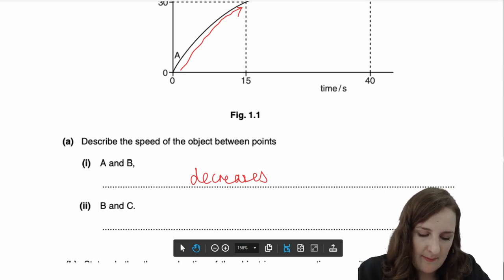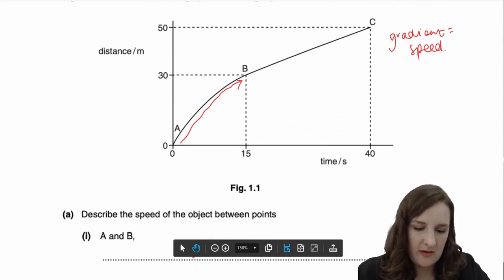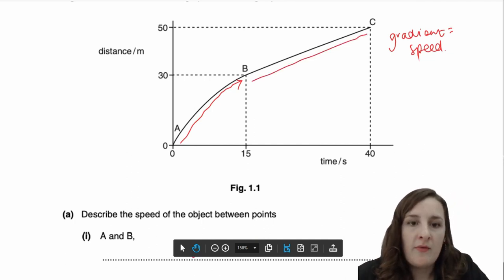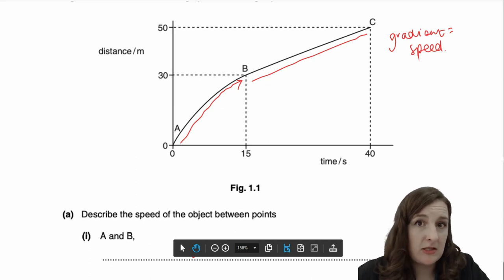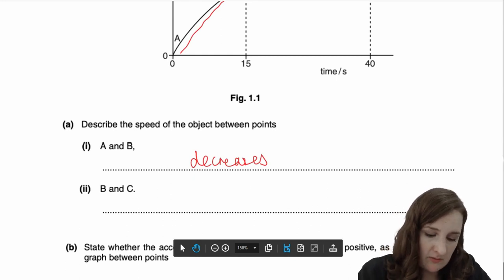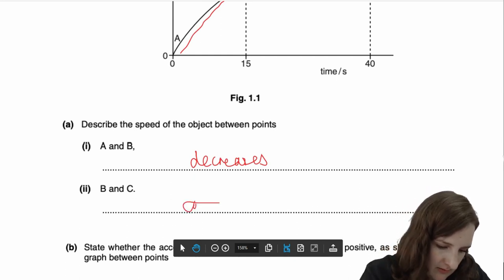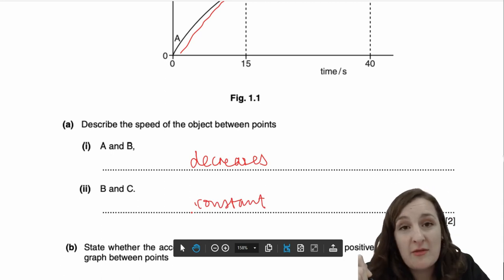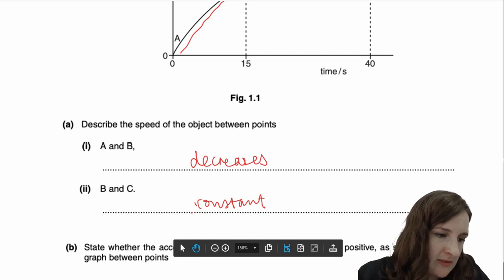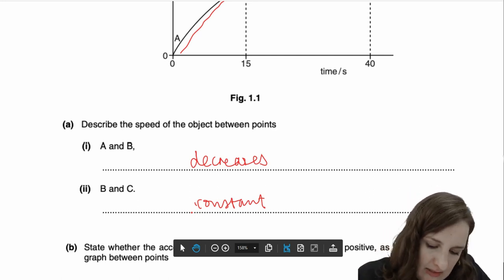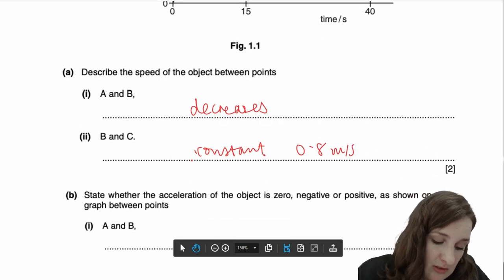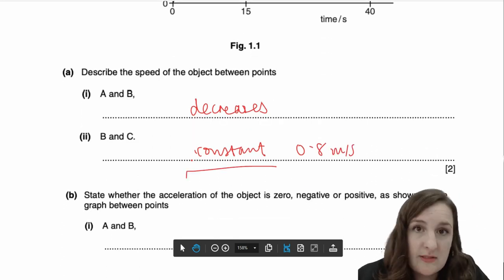It then asks about between B and C. You should be able to tell that is a straight line between B and C, so the gradient value is constant. If the gradient is constant, then so is the speed. We would just say 'constant'. You can work out the value — it's 20 metres over 25 seconds, a constant 0.8 metres per second — but so long as you have the word 'constant' in your answer, that's all you need.